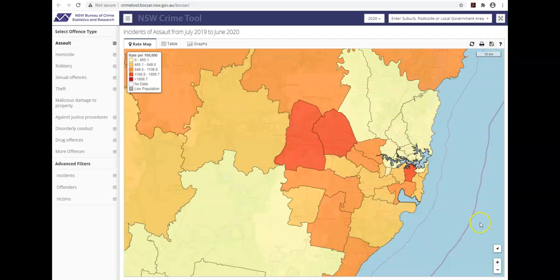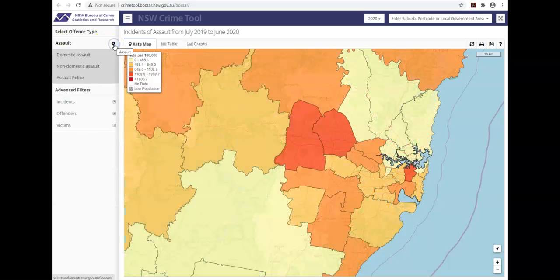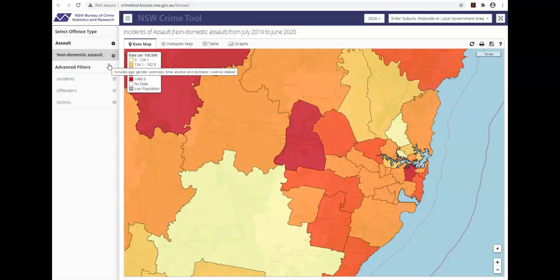Zooming options are also available at the bottom of the map view. The left hand panel is a logical place to start your query as it allows you to select your offence type and any subcategories. By default, the map is set to Assault. To change the offence, click on the chosen top level offence type, for example Assault, and if required select the second level, Non-Domestic Assault. You will notice the title across the top now reflects both levels of offences.